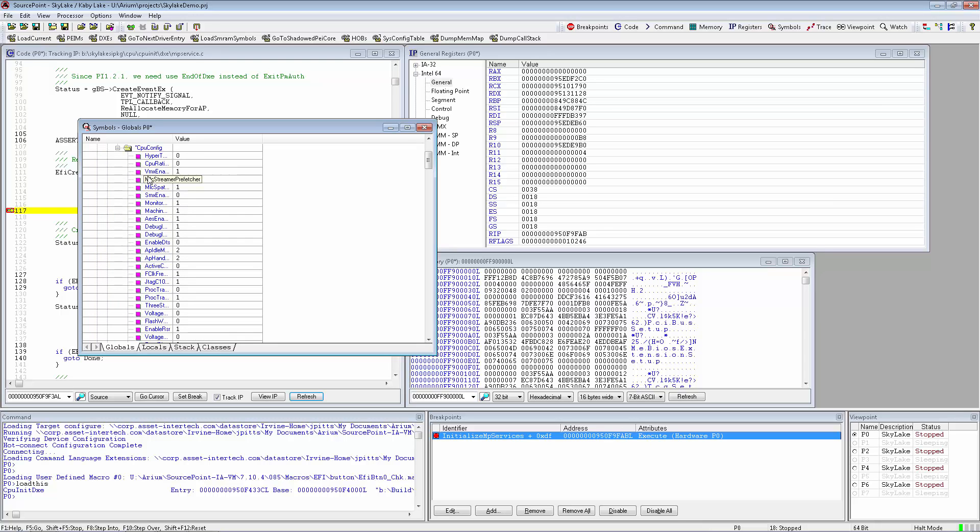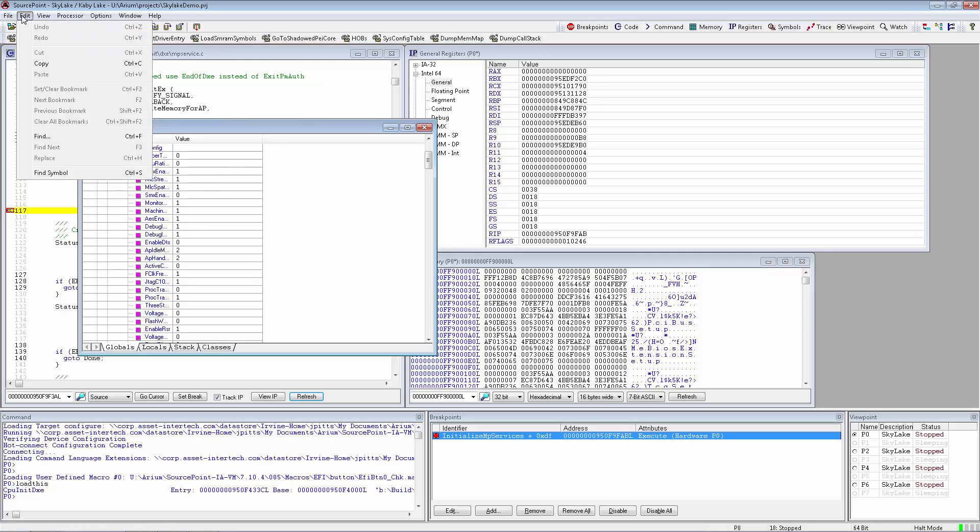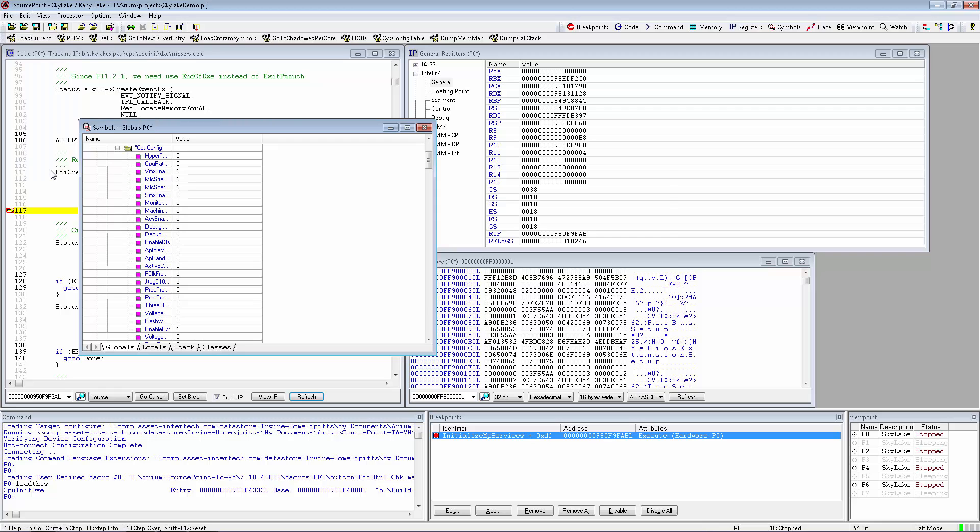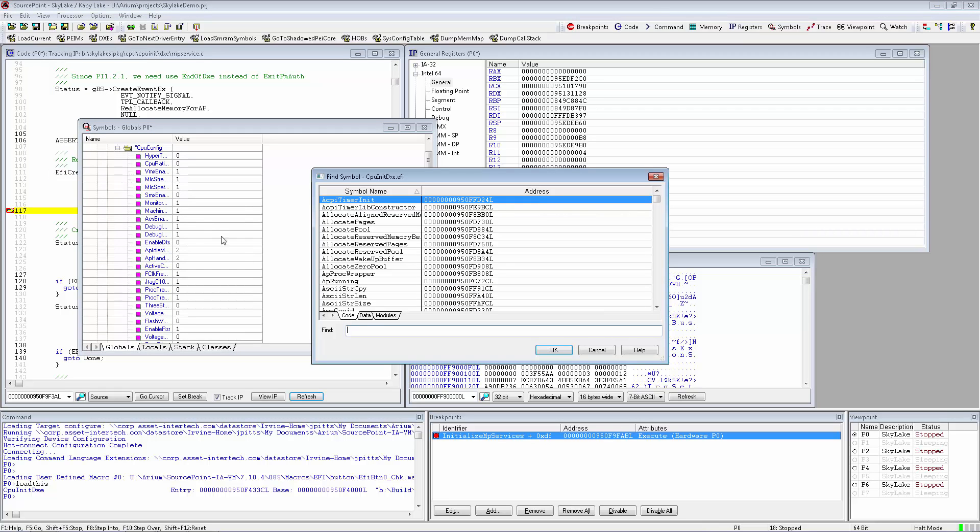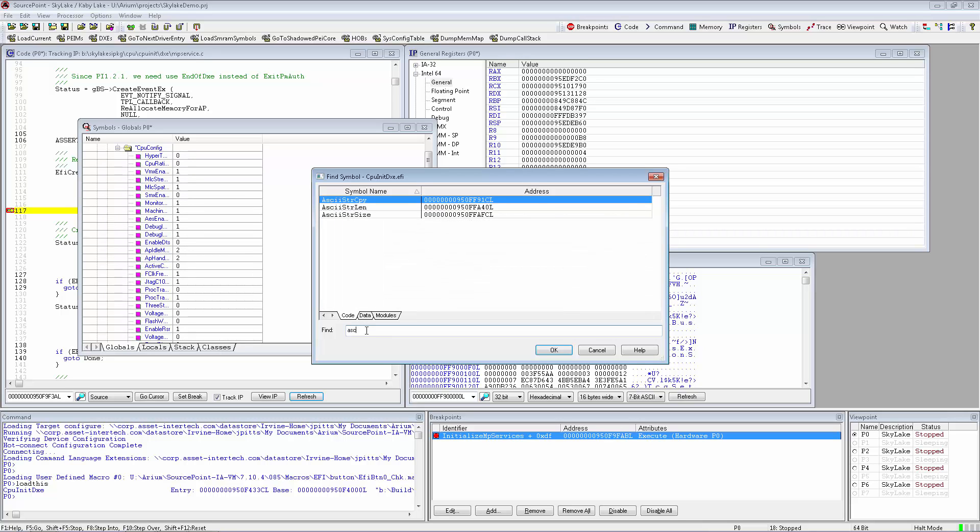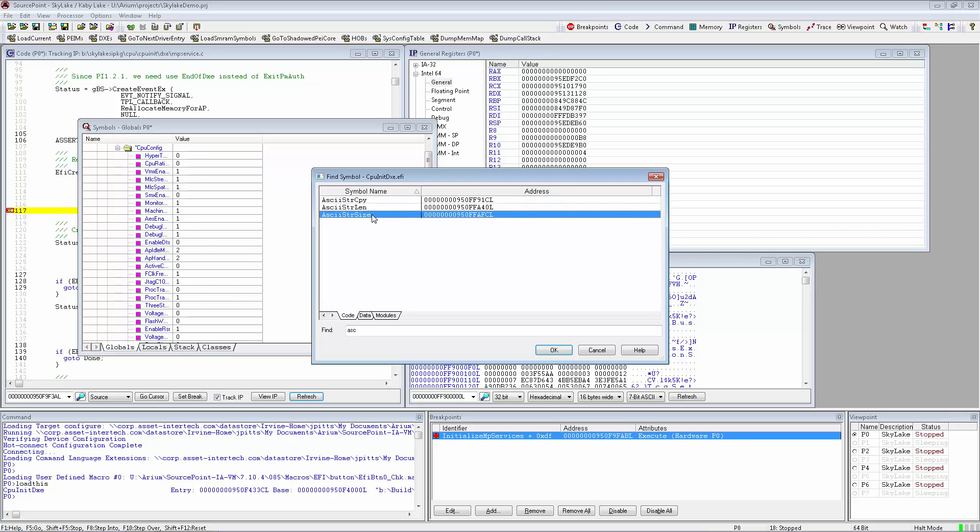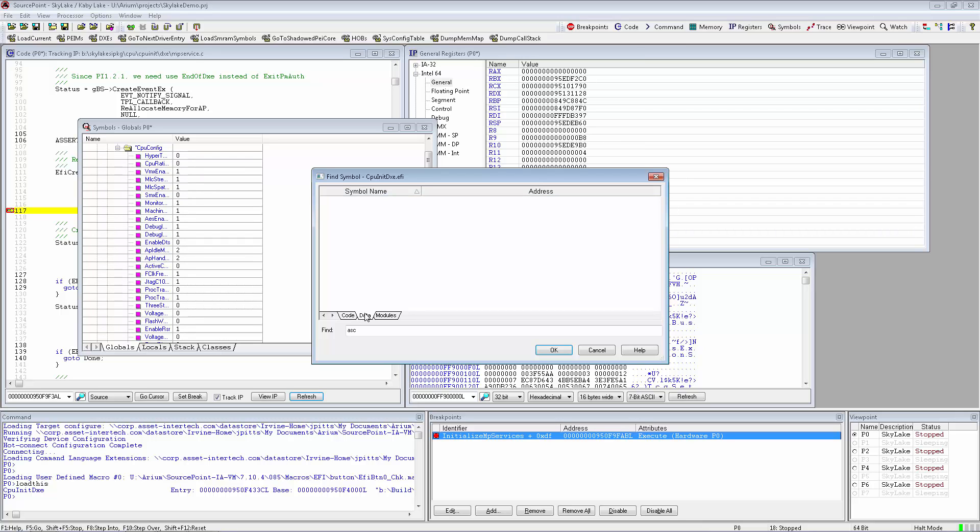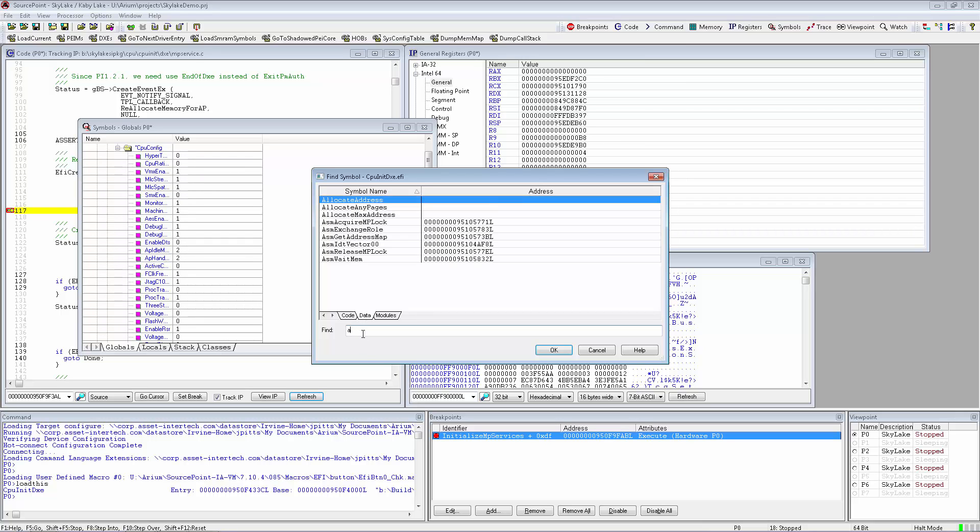However, this is a rather difficult way to look at symbols, so what SourcePoint has is a Find Symbol dialog that allows the user to type in a name and do a type-ahead search. Once we have those, these are the different functions, and we can also browse data symbols.